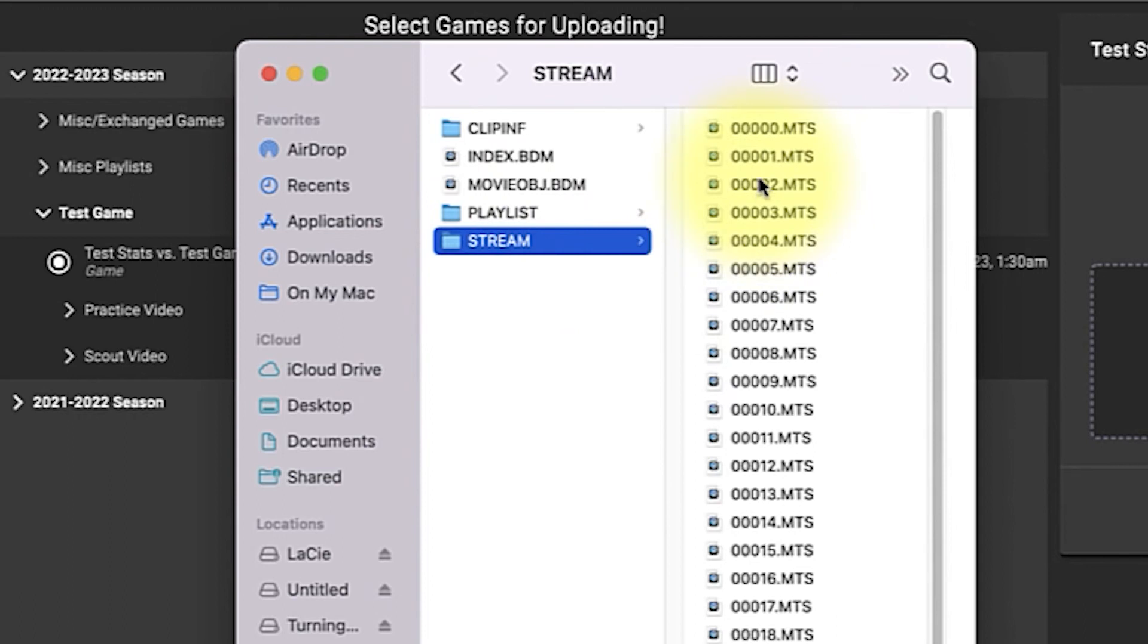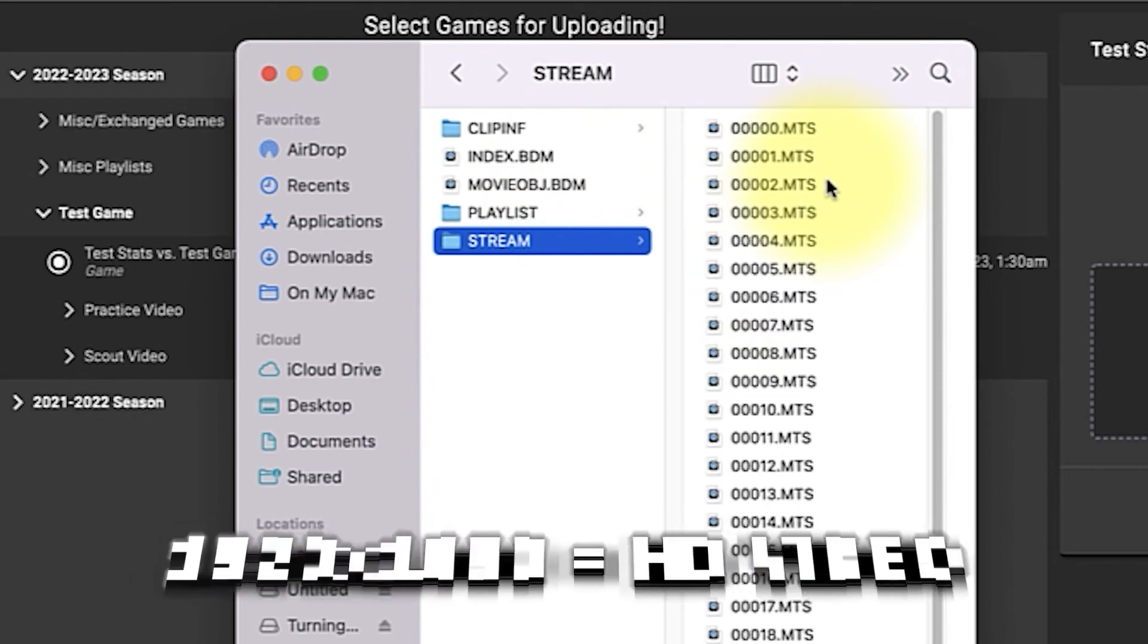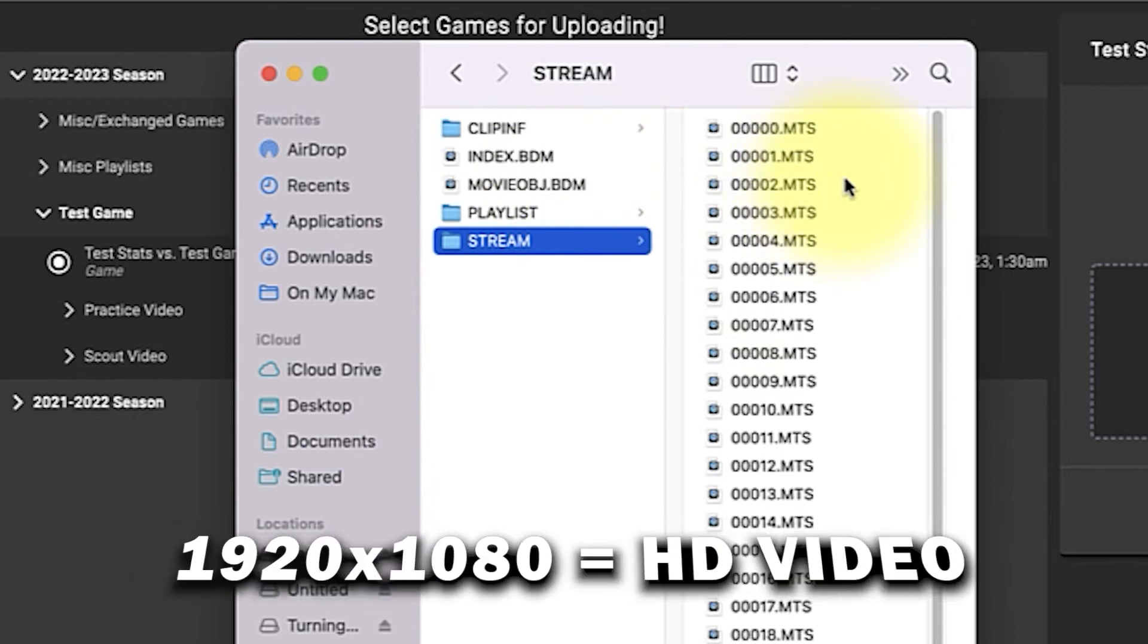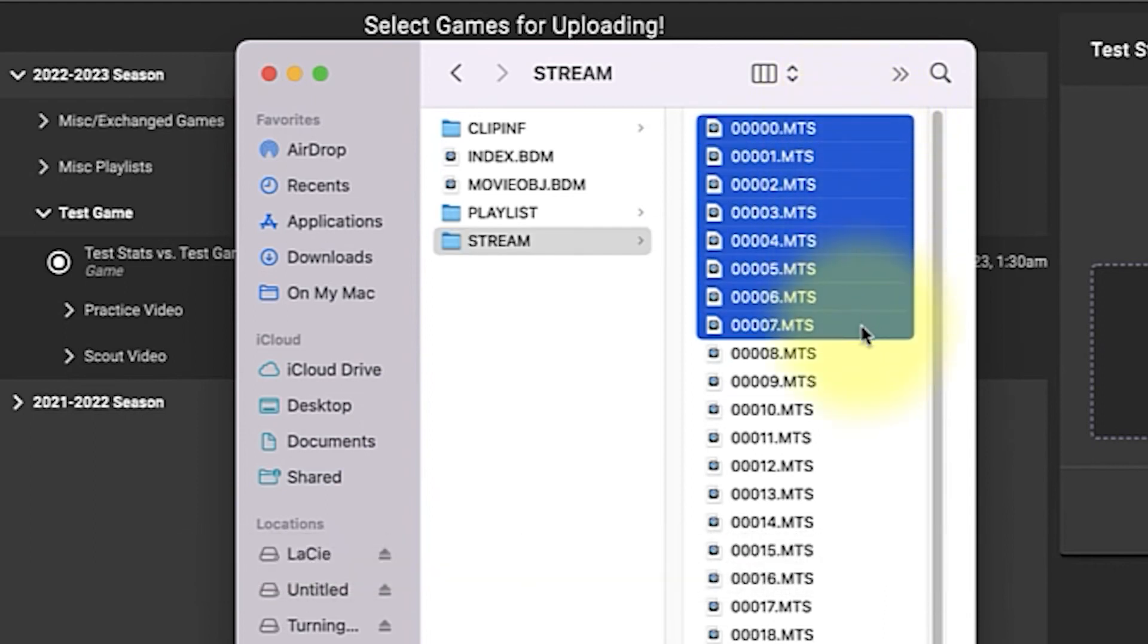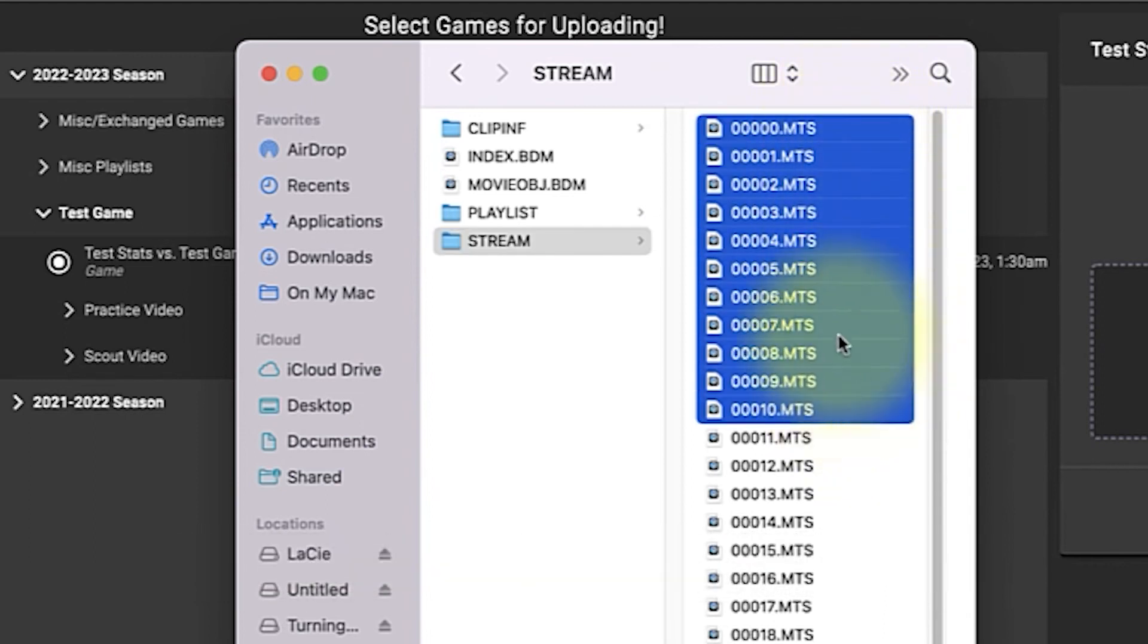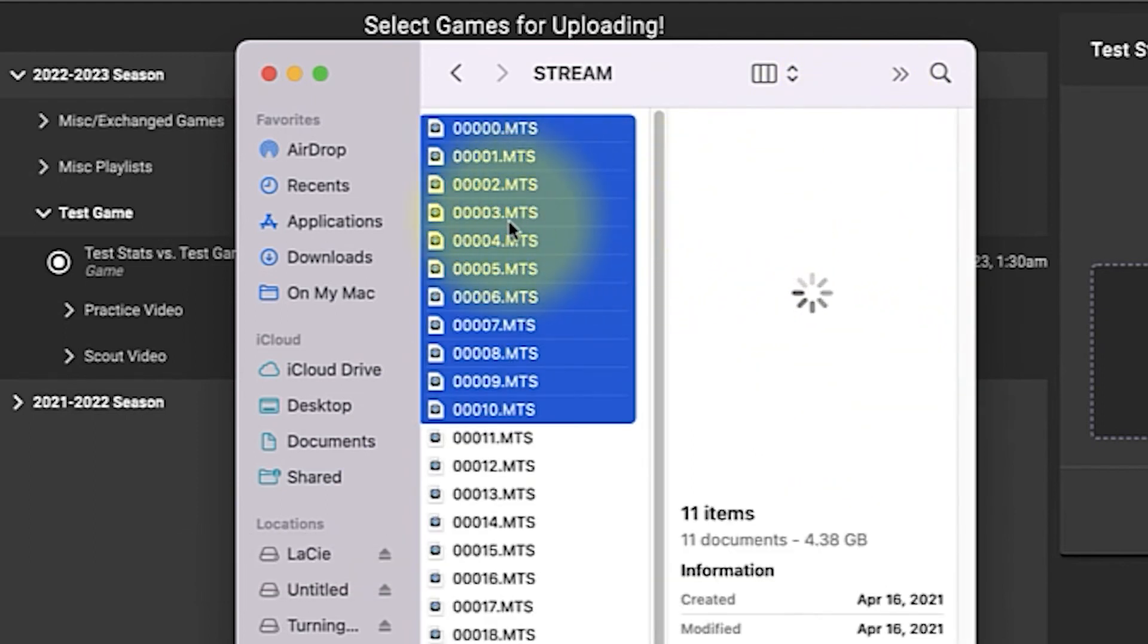And then in my stream folder I will find all of my MTS files. It's important that you upload MTS files and not the MP4s that are found in a different folder. The MTS files are the raw files shot in 1920 by 1080. I'm just going to grab a few of these here, ten files.